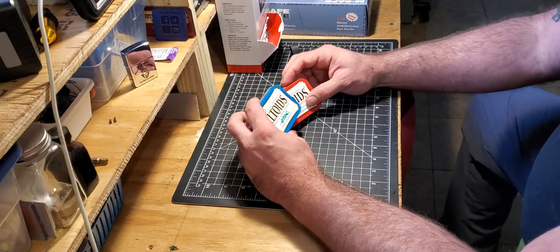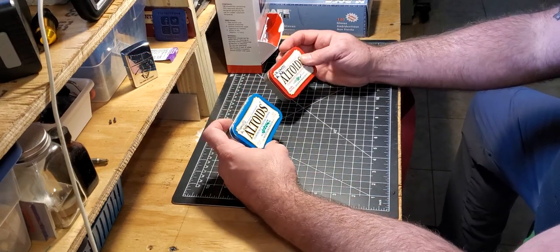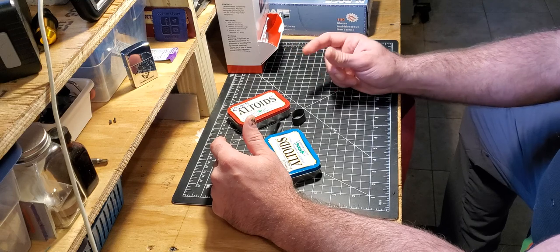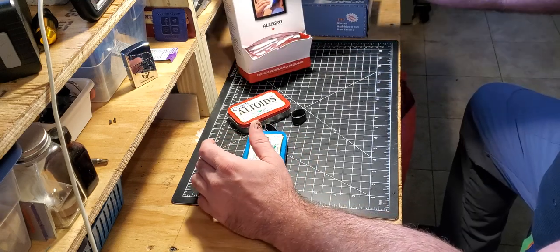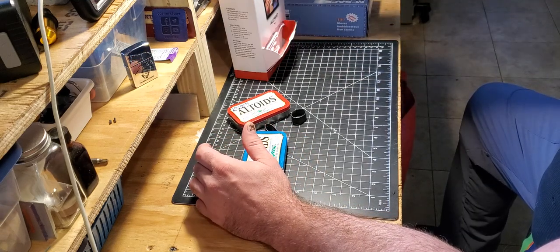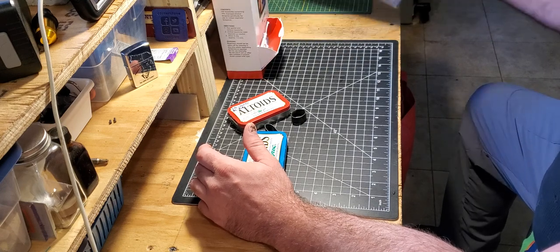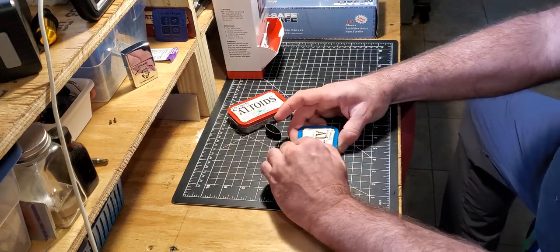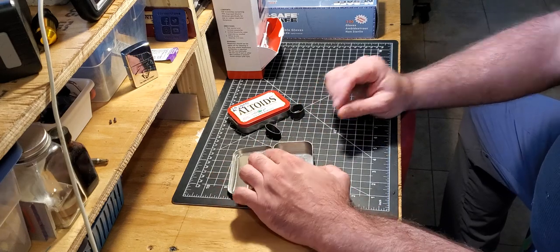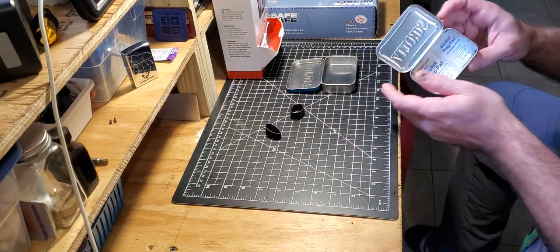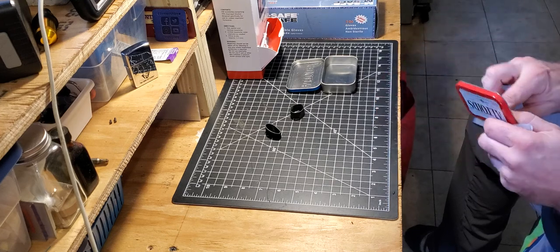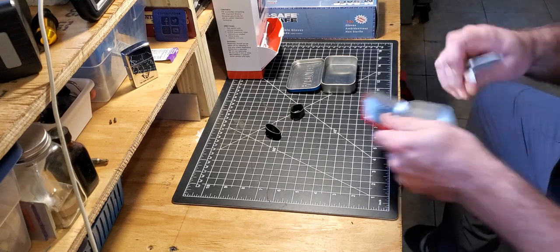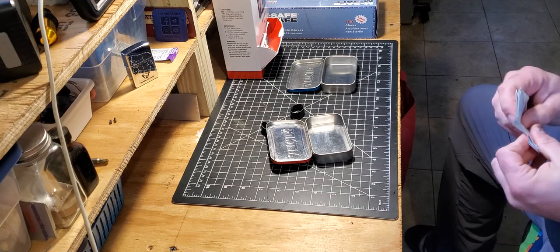All right, here we go. What we're tinkering with today: some Altoid tins, a couple ranger bands, respirator cleaning pads, and rubber gloves. So what I decided to do with some of these old guys here - this one has some alcohol prep pads in it. I don't like these ones, they're too small, for like administering shots and things, spot cleaners.